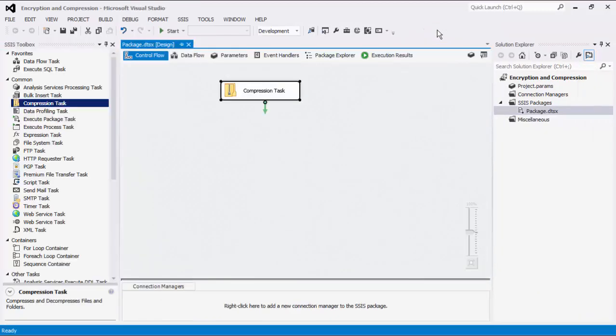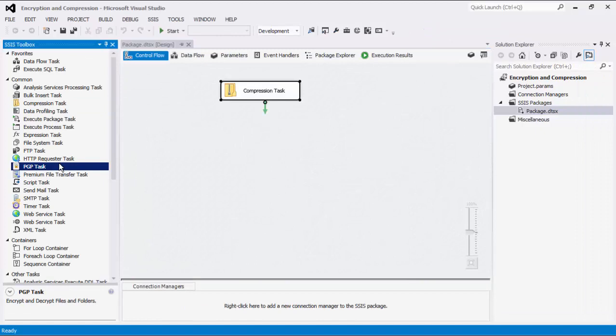We will now demonstrate the PGP task. As mentioned before, the PGP task is an SSIS control flow task that can be used to perform encryption, decryption, or file signature actions.